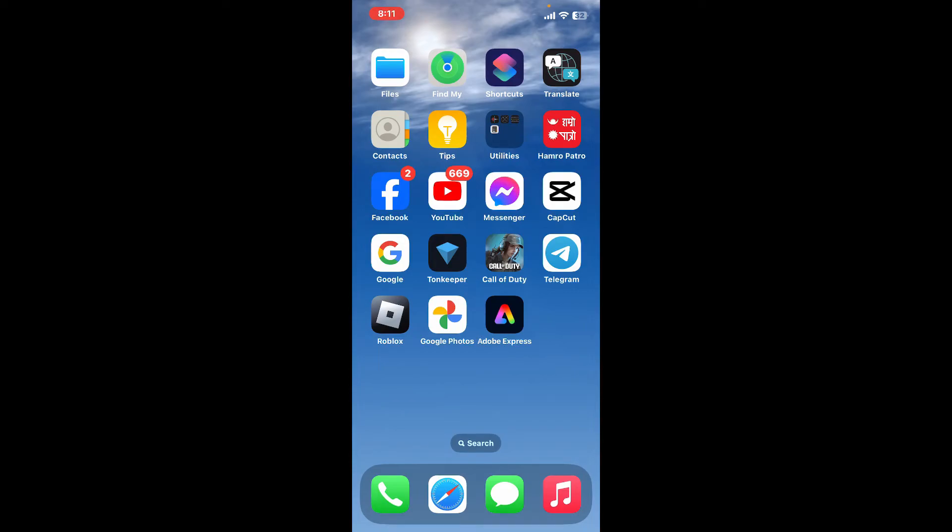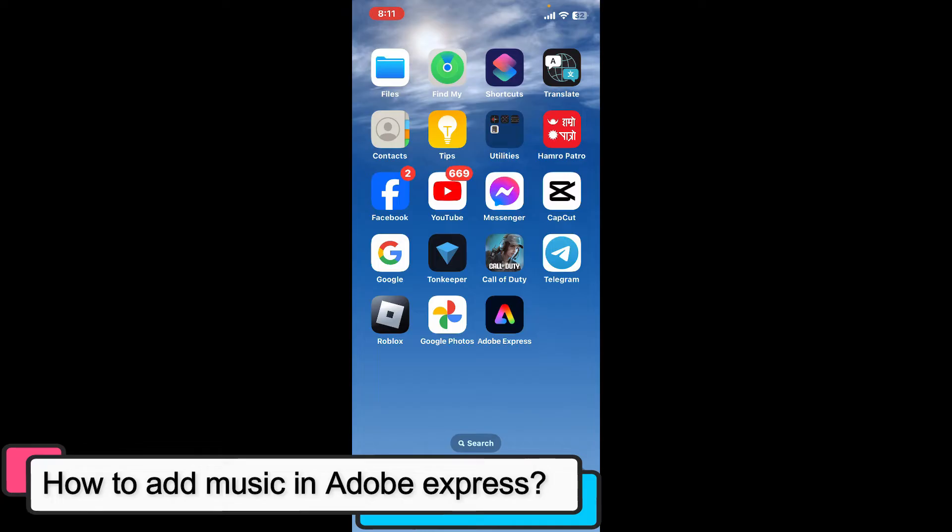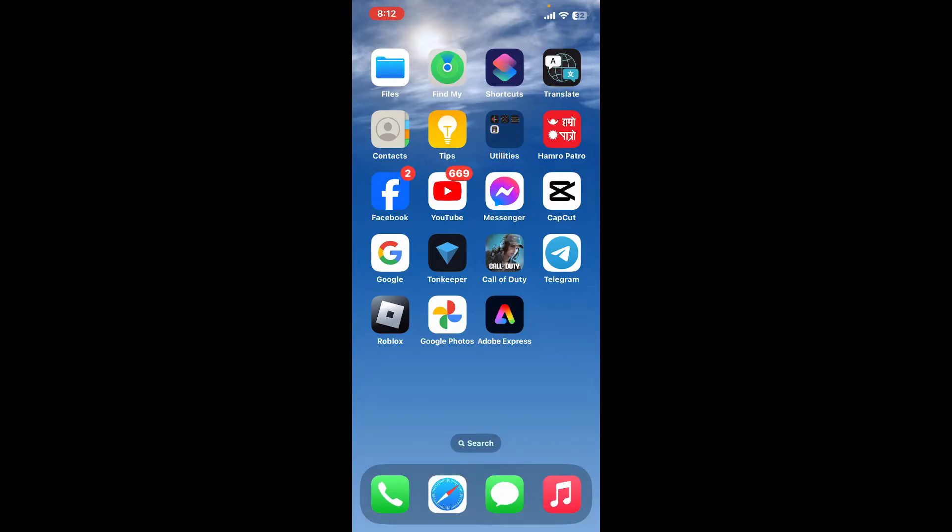Hi everyone, welcome back to another episode of editing basics. In this video we will be learning how to add music to Adobe Express using your mobile device. Adobe Express makes it easy to enhance your projects with music.